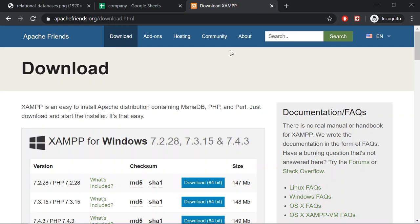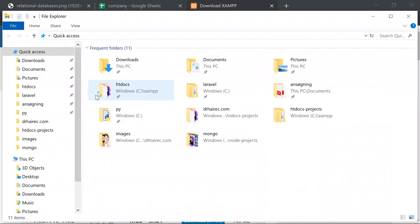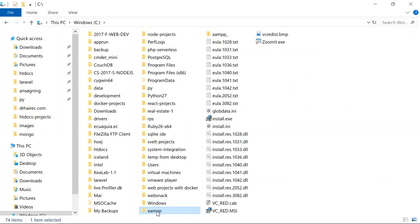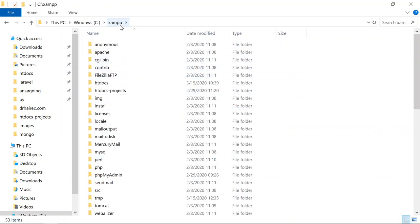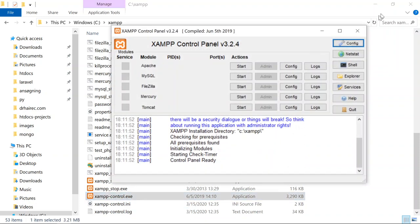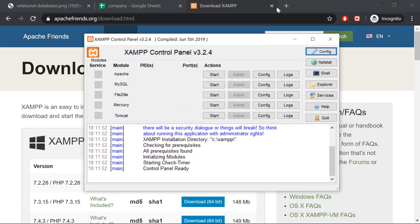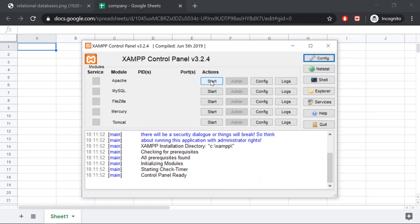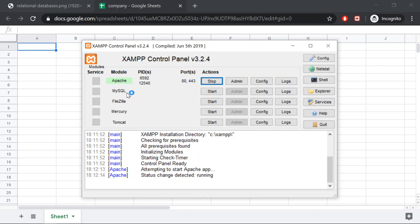Once you have installed XAMPP in the default location, it will be installed under C and you will most likely have a folder called XAMPP. Inside this folder you will find the XAMPP control executable file. When you open it by double-clicking, you will get to a window where you can see that you can start the Apache server. Since we will connect to the GUI for the database via the web, we will start the Apache server and also start MySQL.